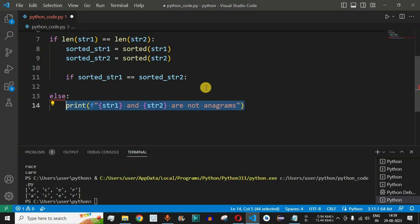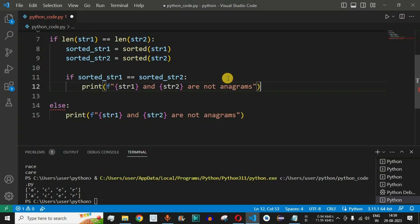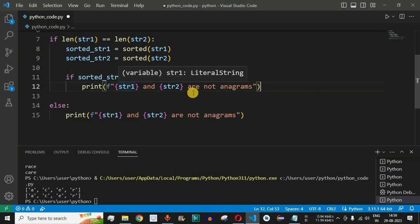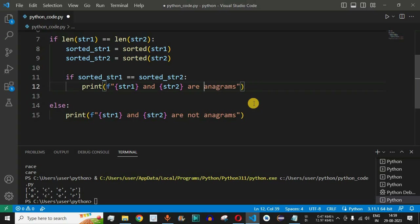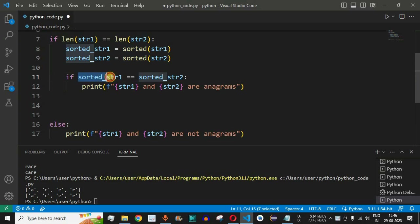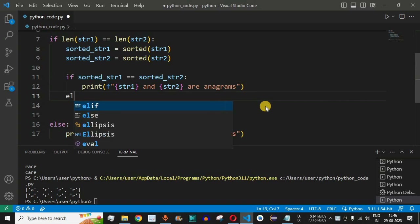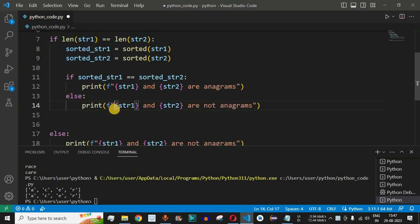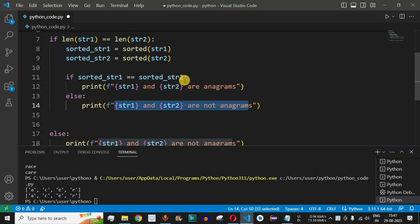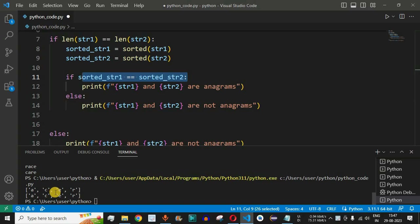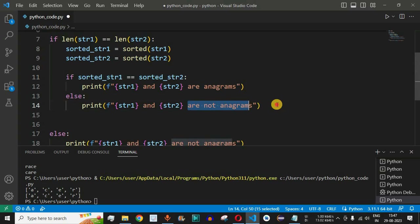If sorted_str1 == sorted_str2, we print an f-string saying str1 and str2 are anagrams. In the else block, we print that str1 and str2 are not anagrams. If they are not equal after sorting, it means one or more characters are not matching at a particular position, so they are not anagrams.